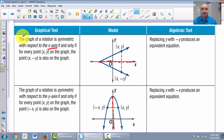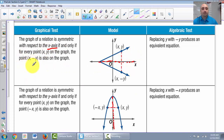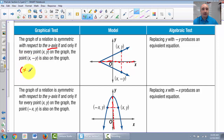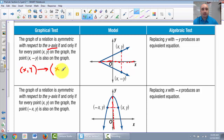How can we test whether a graph has x-axis, y-axis, or origin symmetry? For x-axis symmetry: any point x, y on your graph will also have the point x, negative y on the graph.